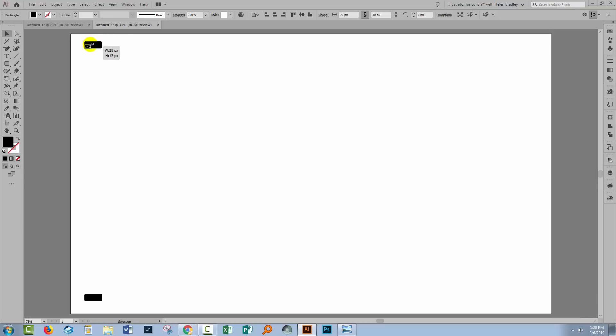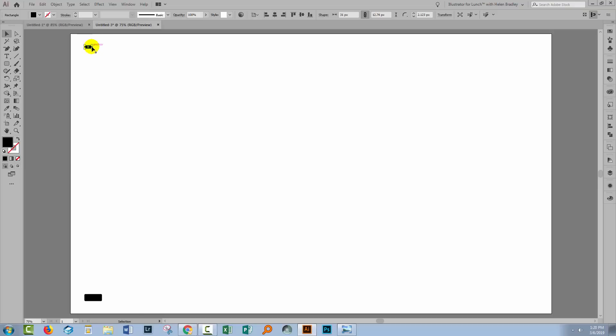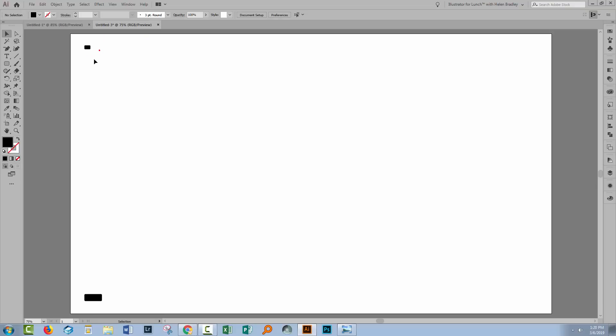And now I'm going to shrink this one down. If I hold the Shift key it's going to be sized in proportion, but if you don't want it sized in proportion, if you want your finishing smaller shape to be square for example, you can just make it square. I'm actually going to make mine square.